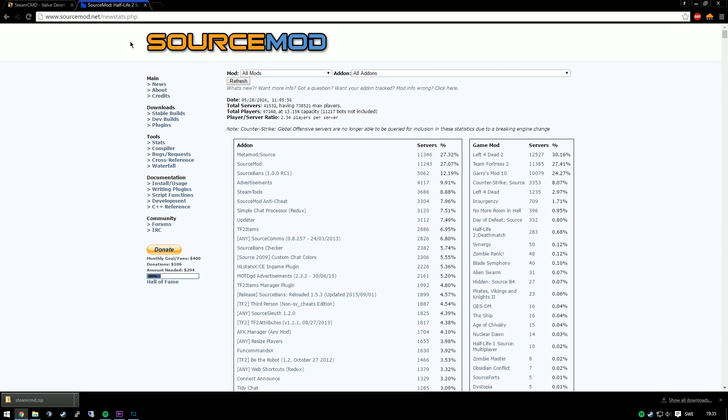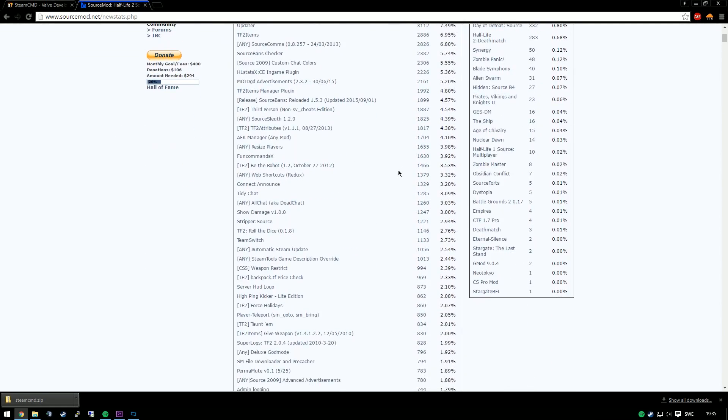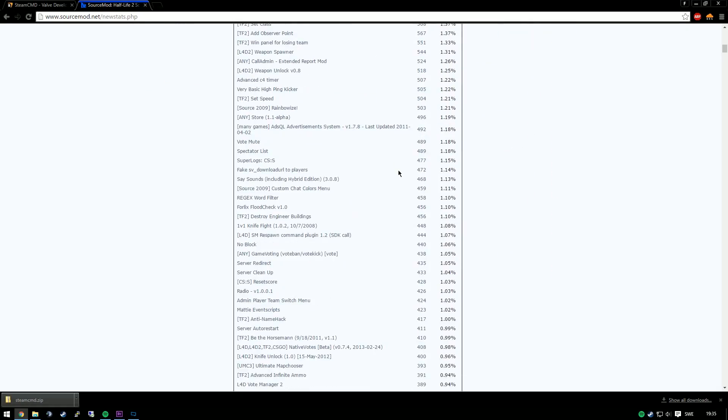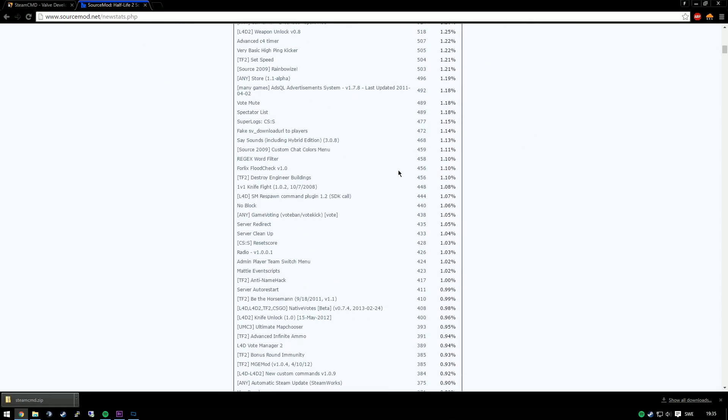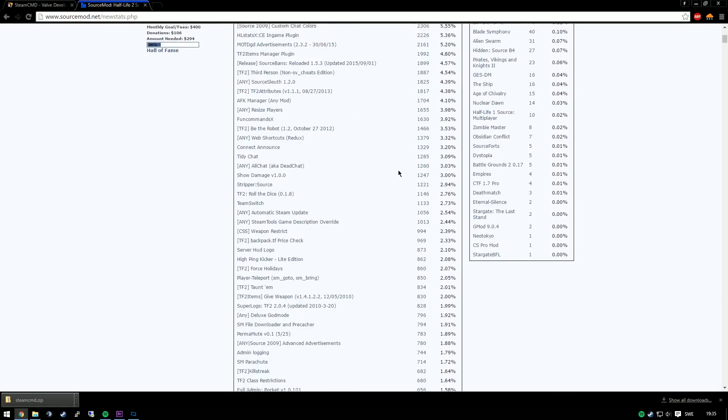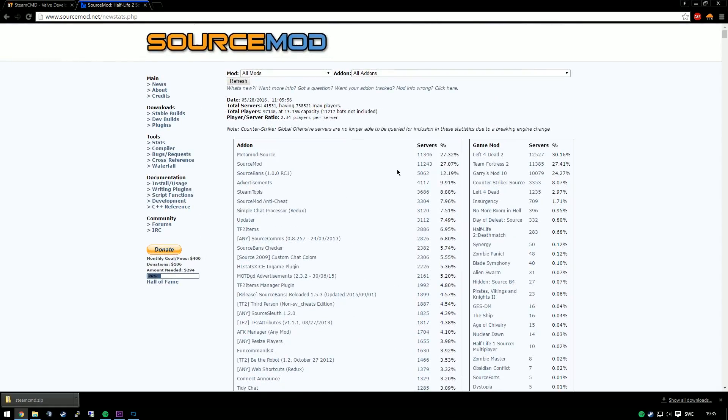And also in another video I'll show you how to install SourceMod on your server to make the most of your server with all of the plugins that SourceMod has to offer. Stay tuned for that video, and good luck with your server.